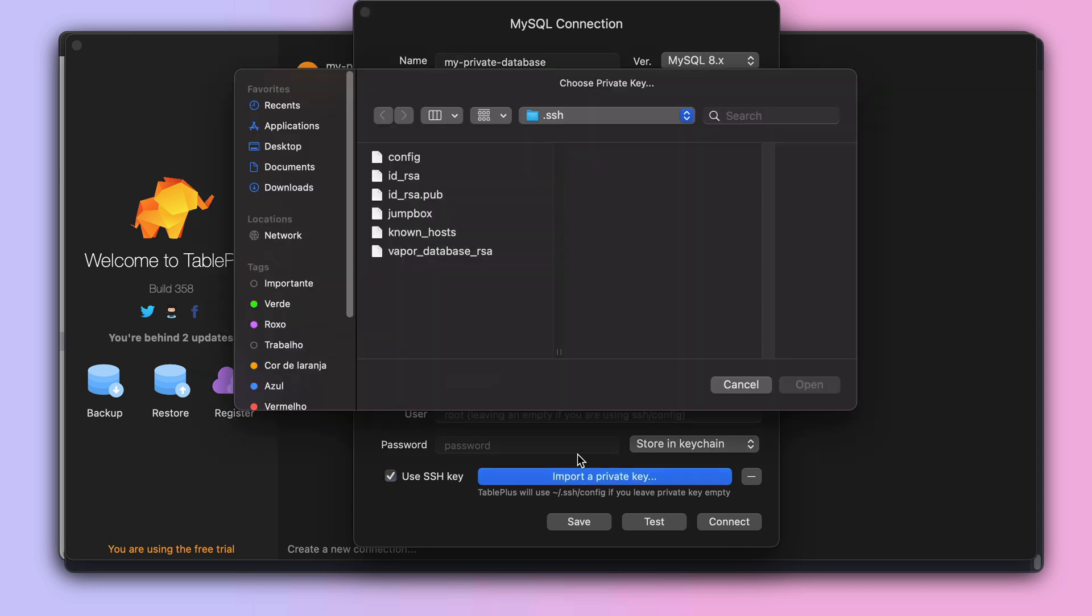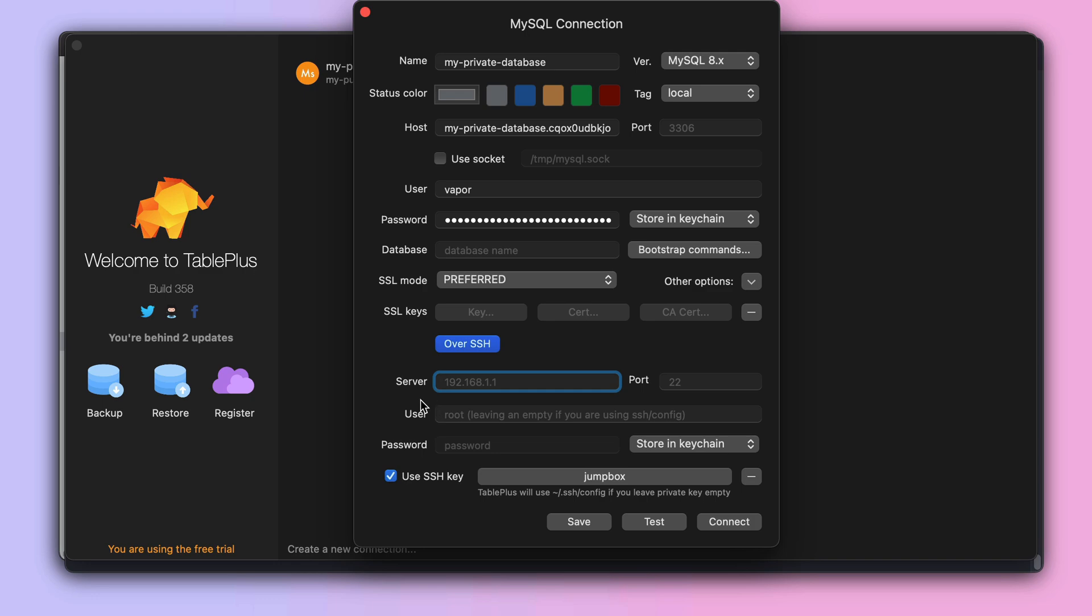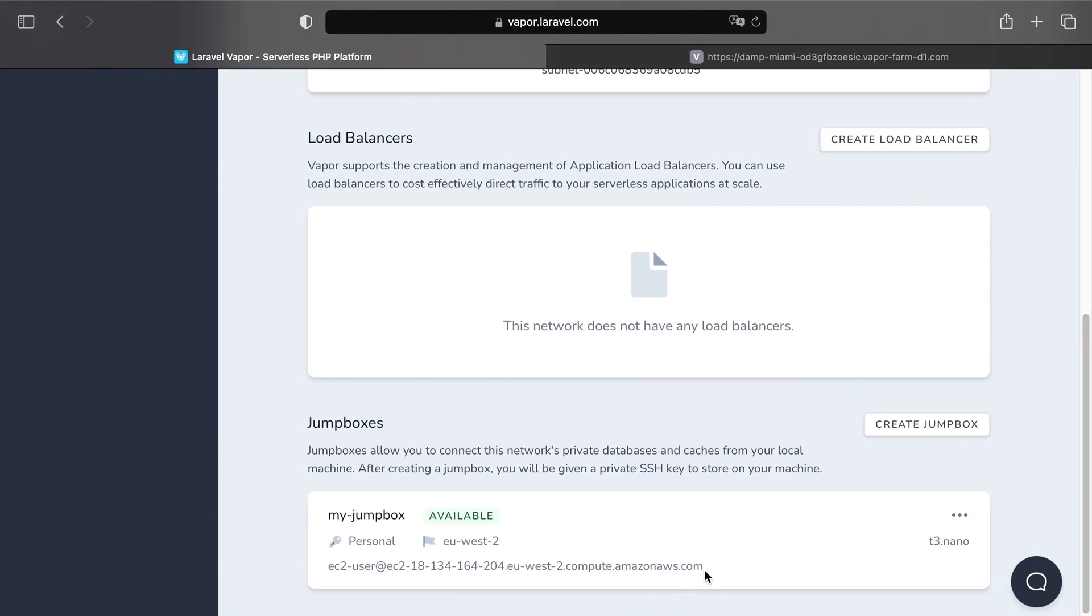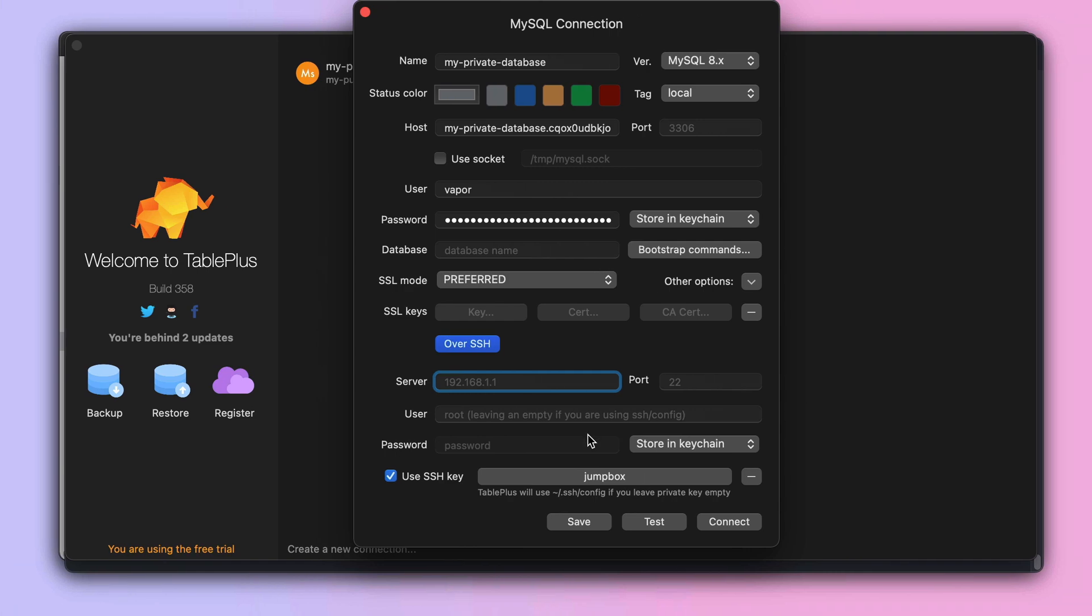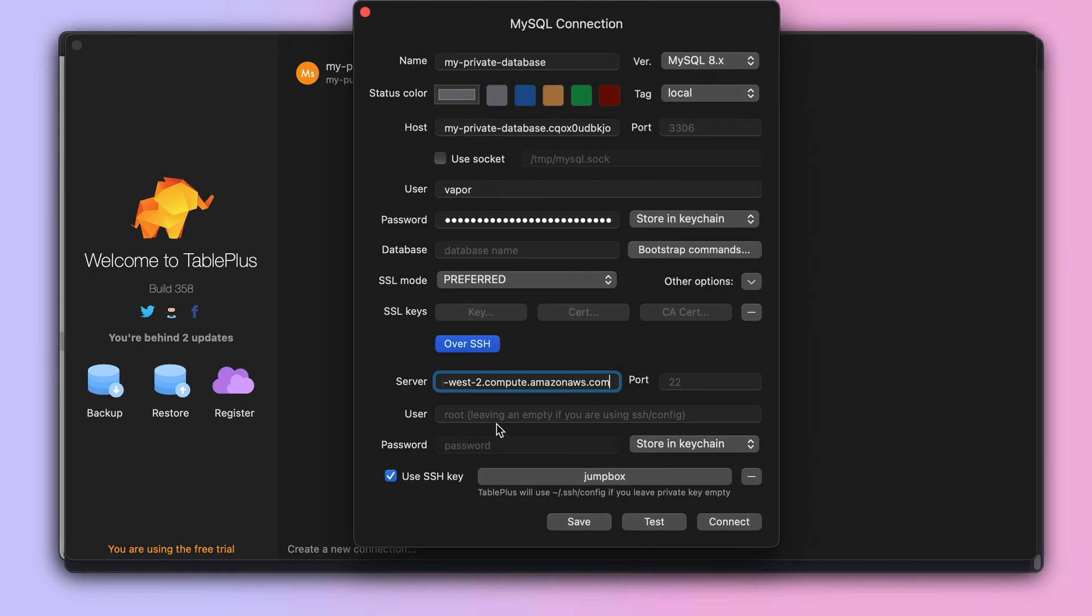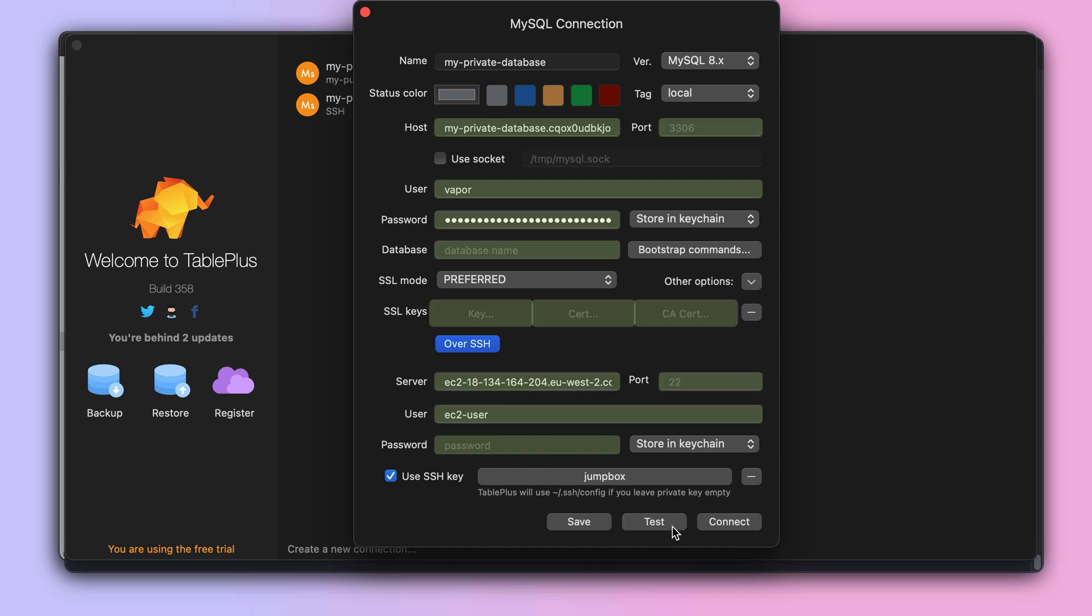Well, the private key will be the key we just added, and the server and the user you will need to grab that information using the Vapor UI. Once you have filled those, you can test the connection by clicking on the test button, and you can see that we have green feedback.